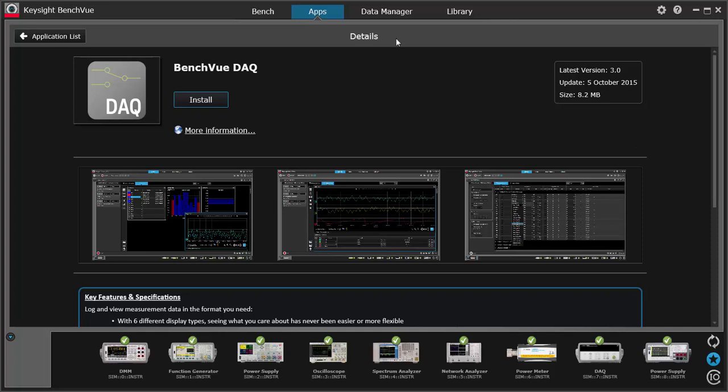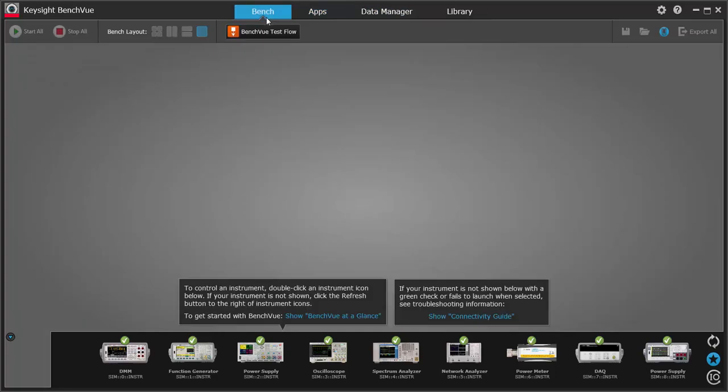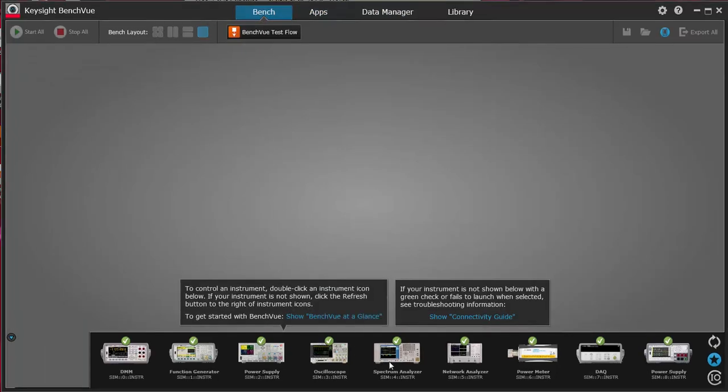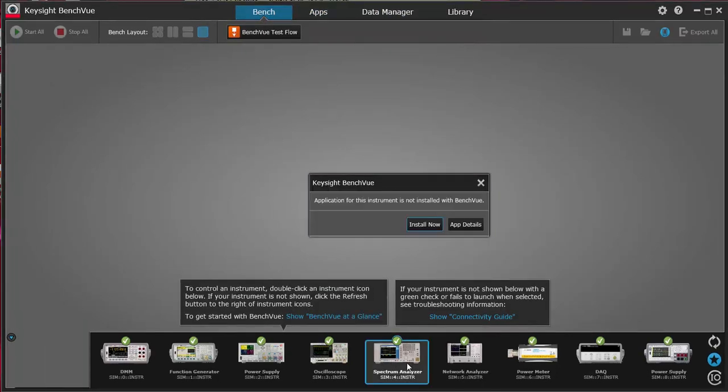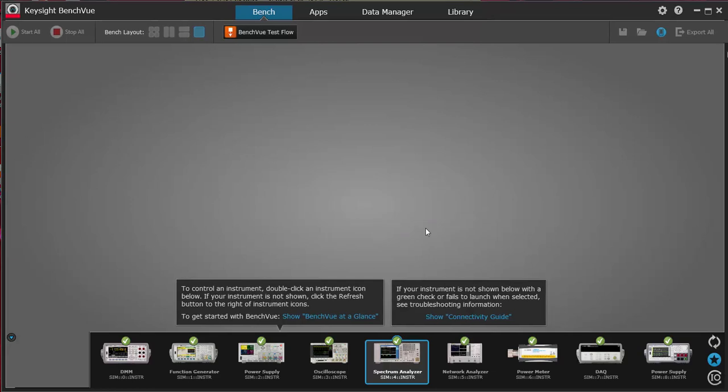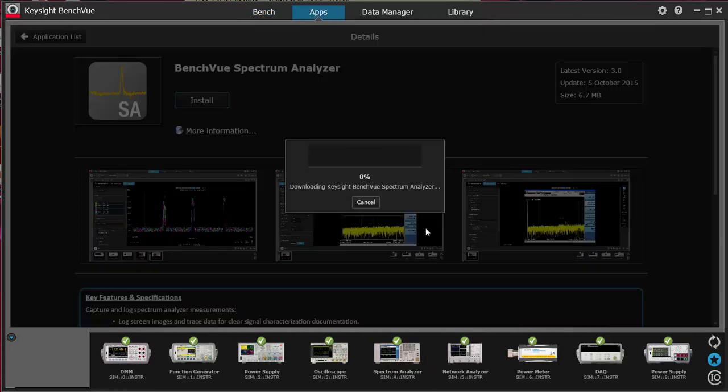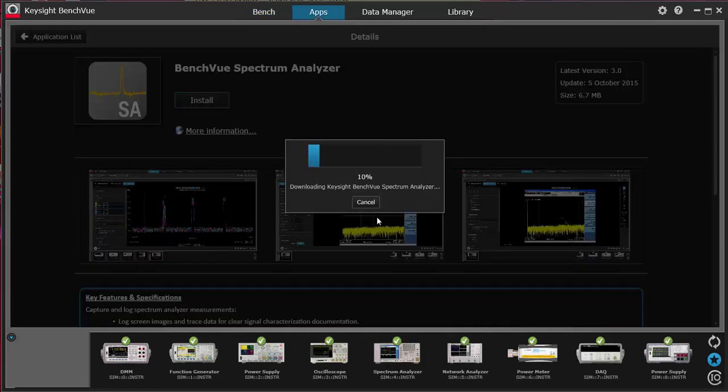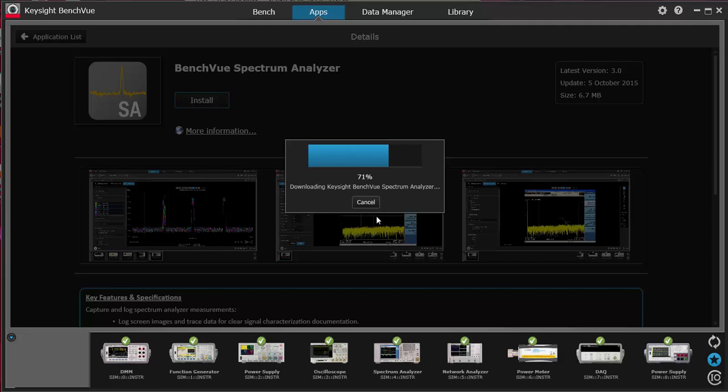If you are in the Bench tab, you can download your instrument's app by double clicking on your instruments in the toolbar. This new flexible app architecture allows us to offer faster updates and new apps that you can download on demand.